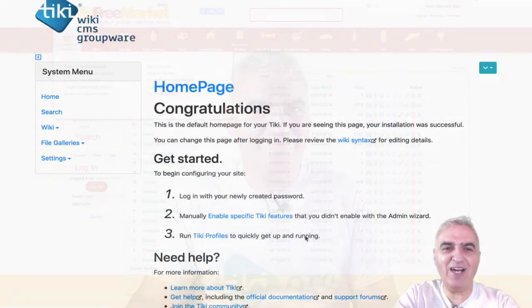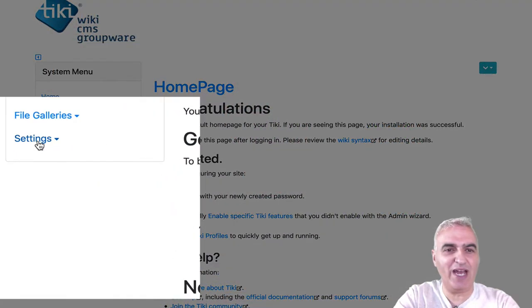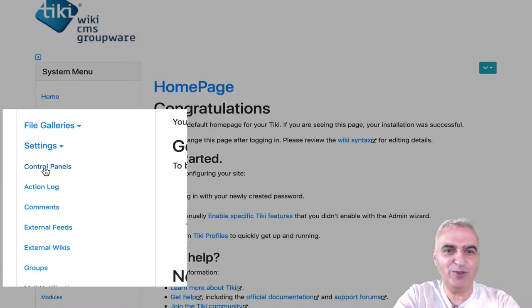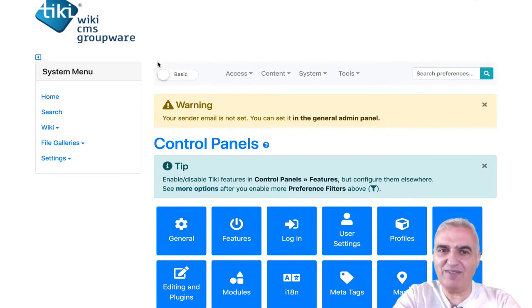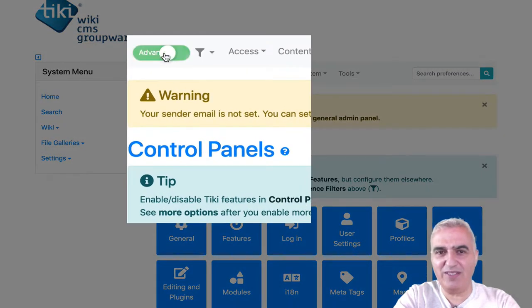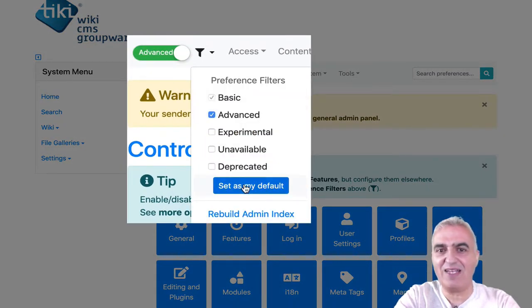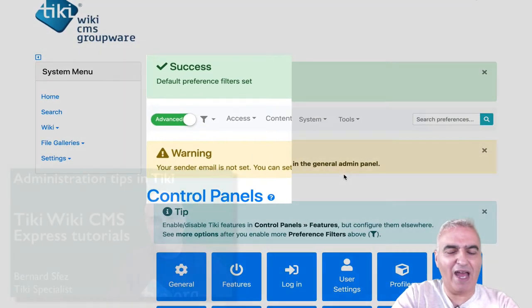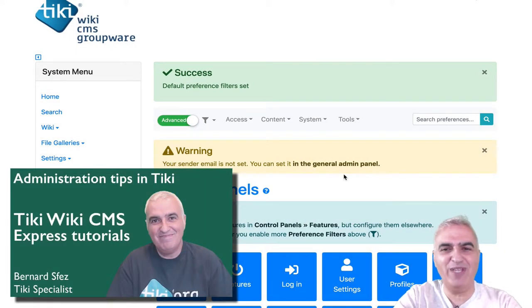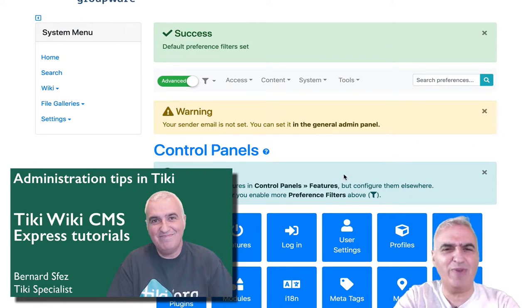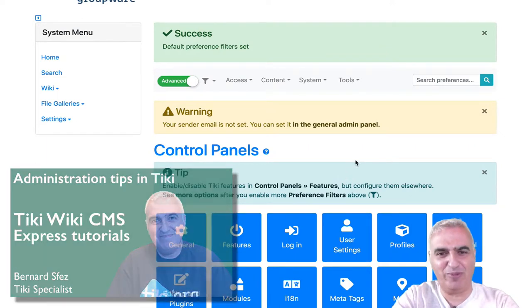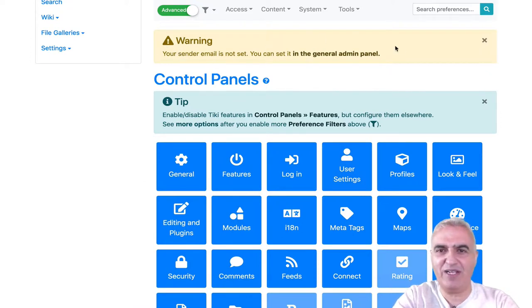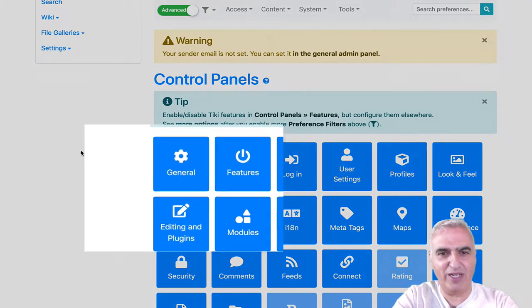So here we are on the brand new Tiki 20 and right away I go to settings control panels and I switch my preferences filter from basic to advanced and I save this as my default. I explained in the previous tutorial why we do that. You can refer to my tutorial about administration tips. Now, as you can see, I have already a warning that my sender email is not set and we're going to set this right away.